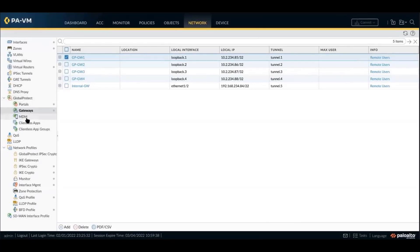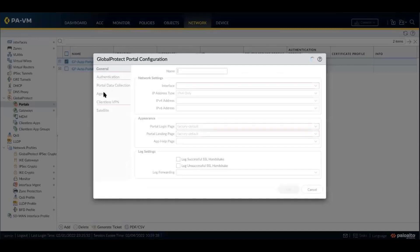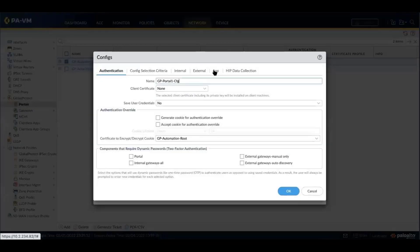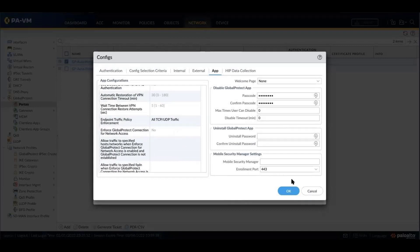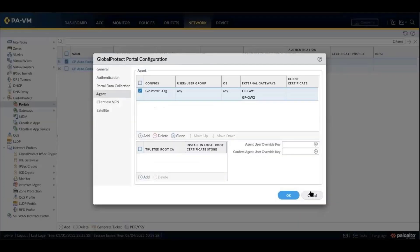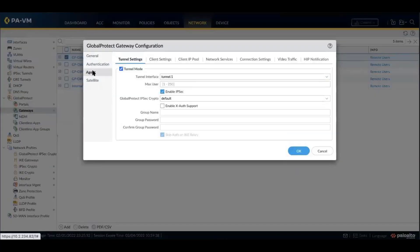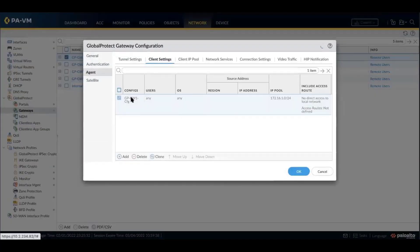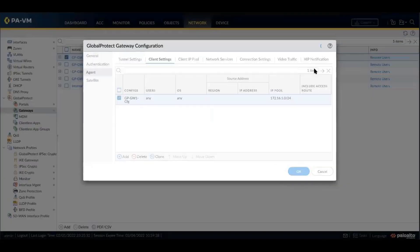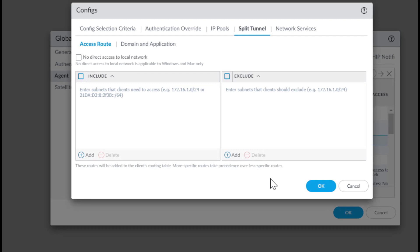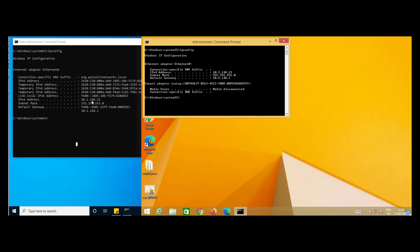The configuration is as follows: go to portals, select the necessary portal setting, the agent, the necessary agent setting, and under dynamic app config, set the endpoint traffic policy enforcement to 'all TCP/UDP traffic'. Similarly, go to gateways, the agent, the client settings, and under split tunnel, disable 'no direct access to the network'. Under domain and application, exclude youtube.com for our demo.